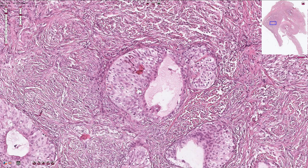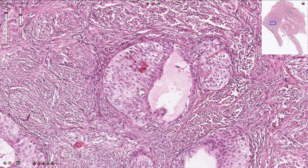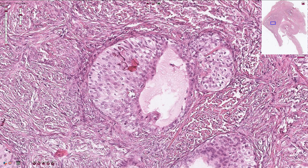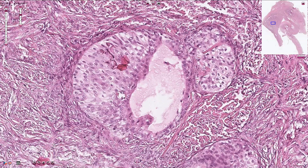The nuclei are quite uniform — they are oval shaped with inconspicuous nucleoli. Sometimes we can see longitudinal grooves, as here or here. Some of the cells have clear cytoplasm.